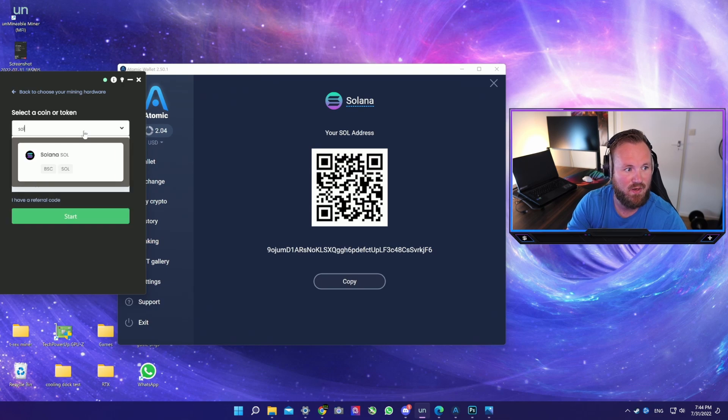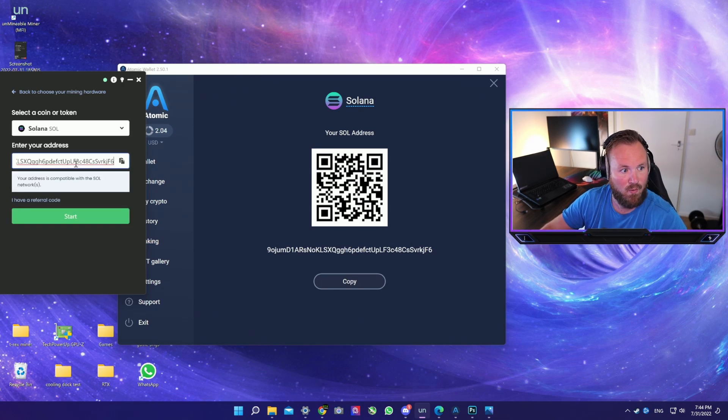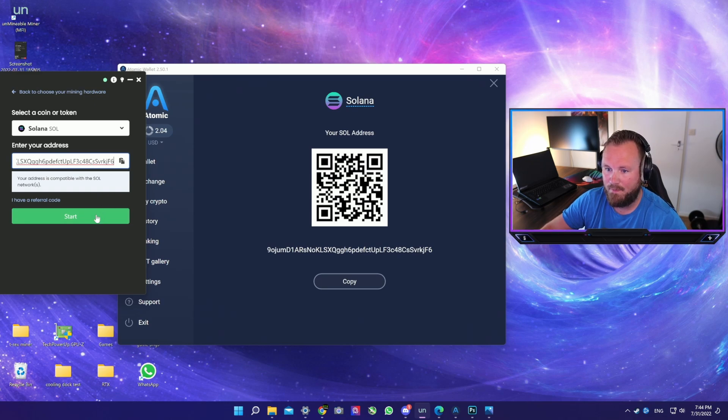You are going to find Solana. You want to click on Receive and you want to copy the number over here.